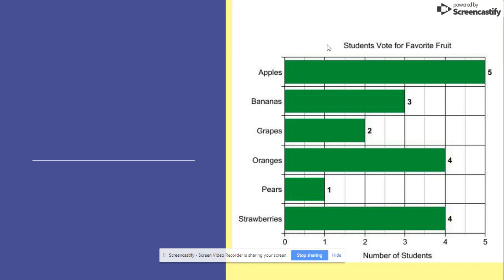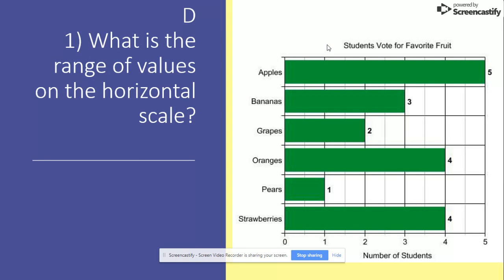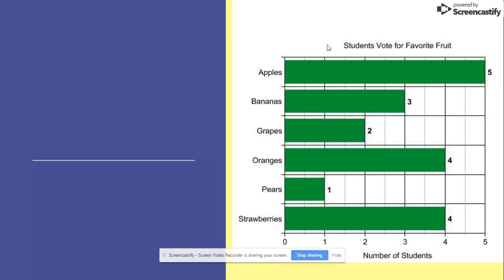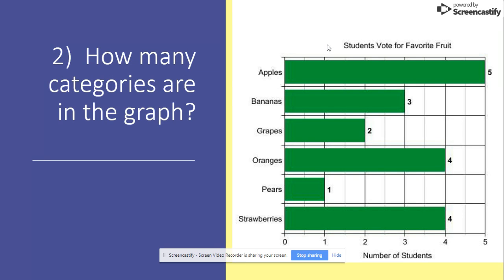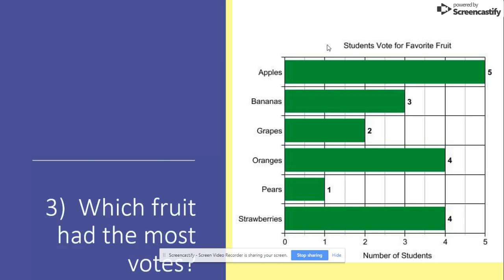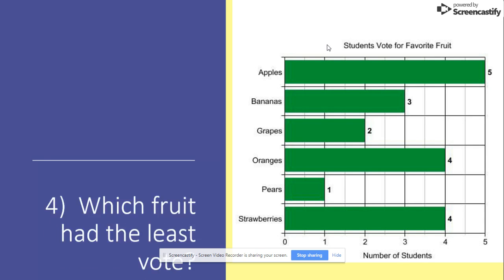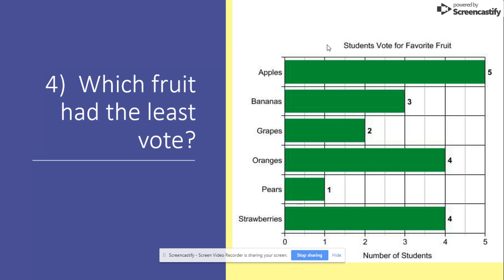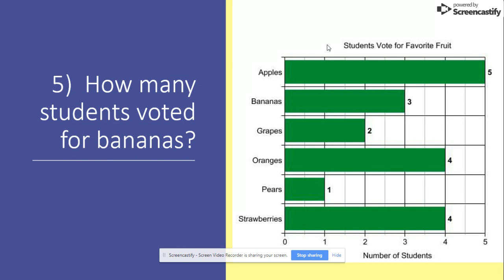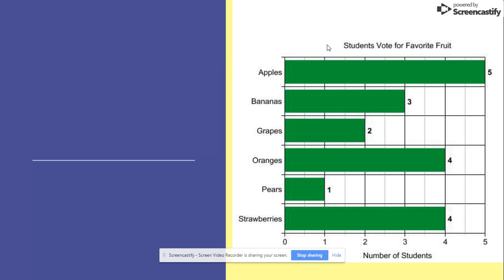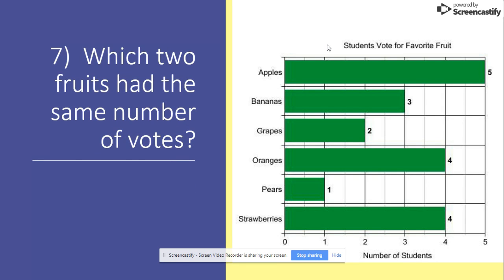All right, now it's your turn, so get your pen out. Let's get it going. The range of values on the horizontal scale. How many categories are in this graph? Which fruit had the most votes? Which fruit had the least votes? How many students voted for bananas? How many students voted for grapes? And which two fruits had the same number of votes?